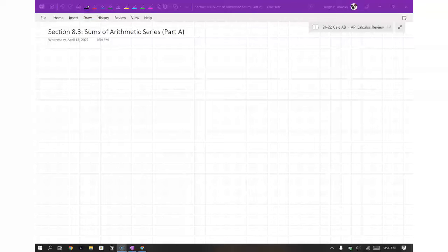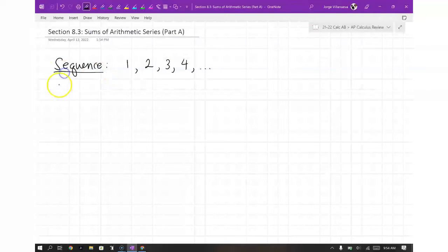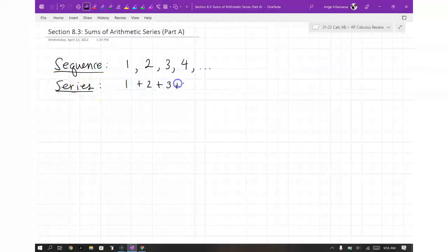For section 8.3, we are going to be talking about adding arithmetic sequences. Whenever we add arithmetic sequences, we call them arithmetic series. A sequence is like when you have 1, 2, 3, 4, et cetera — that's a sequence. A series is when you take those numbers and add them up. So a sequence is a list of numbers, and a series is a sum of that list.